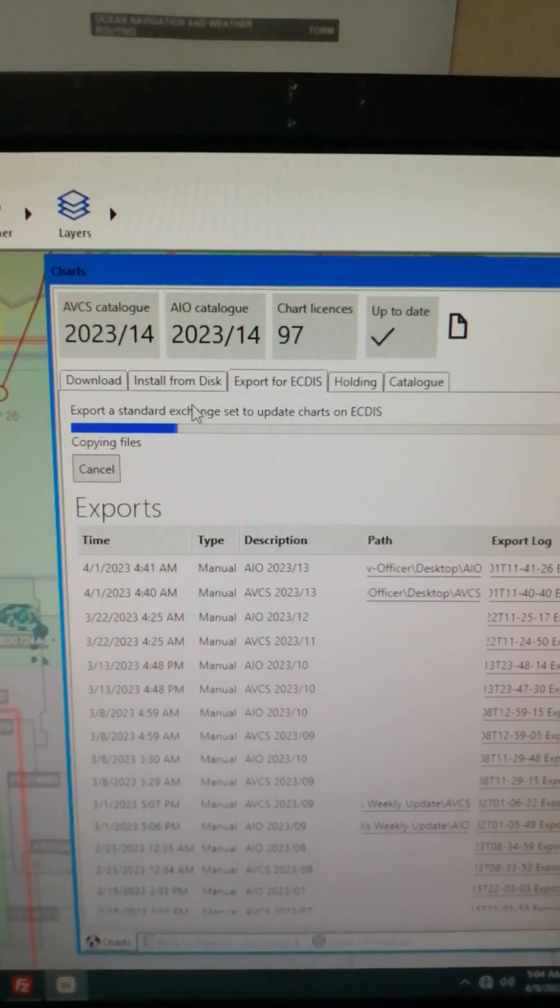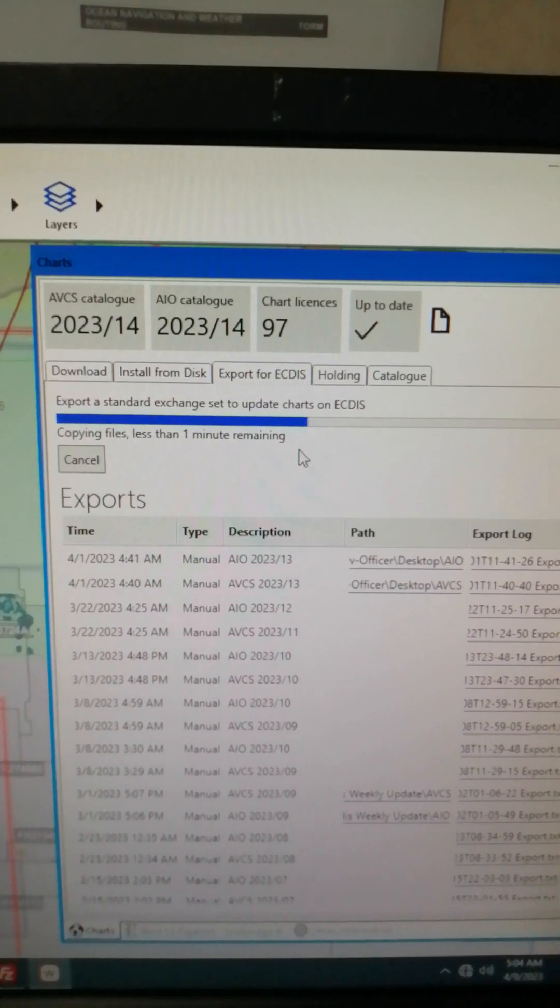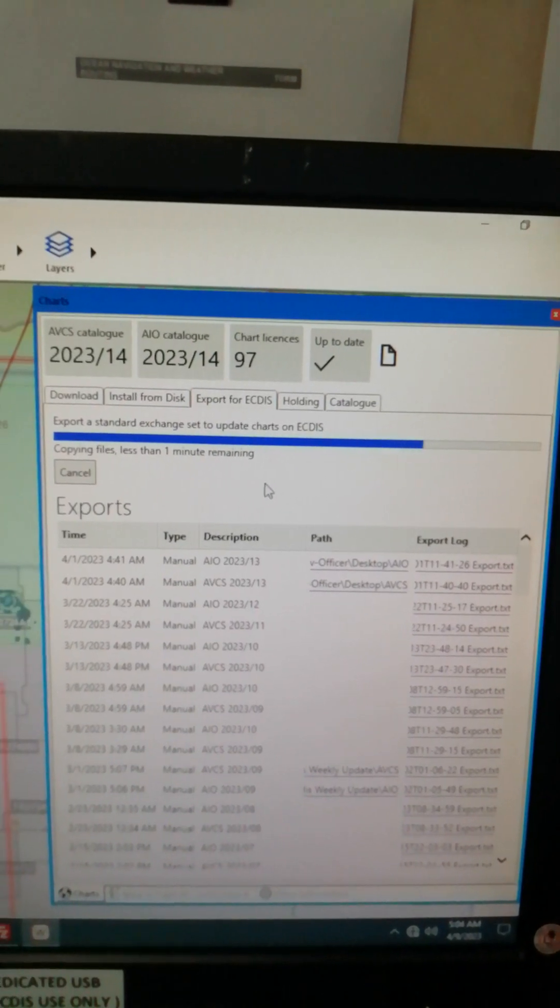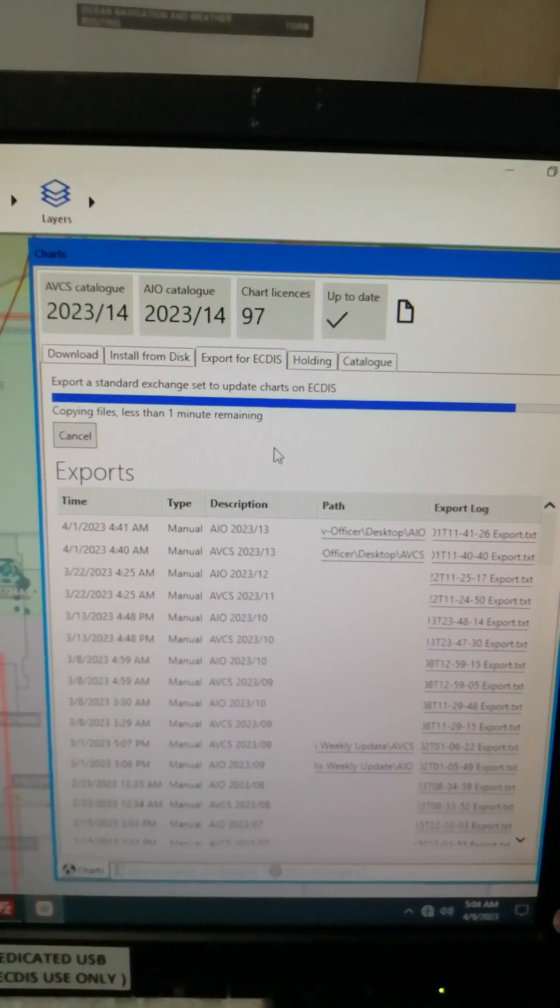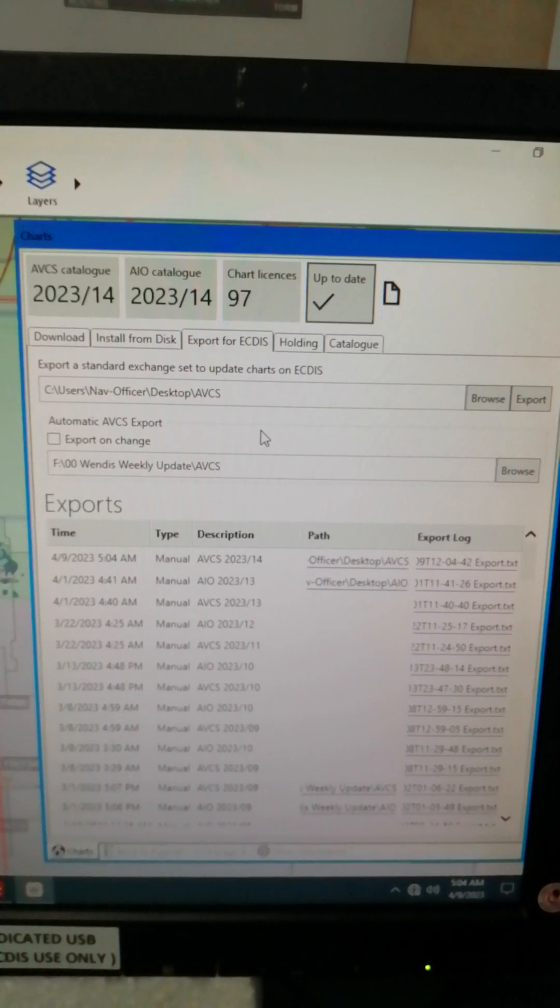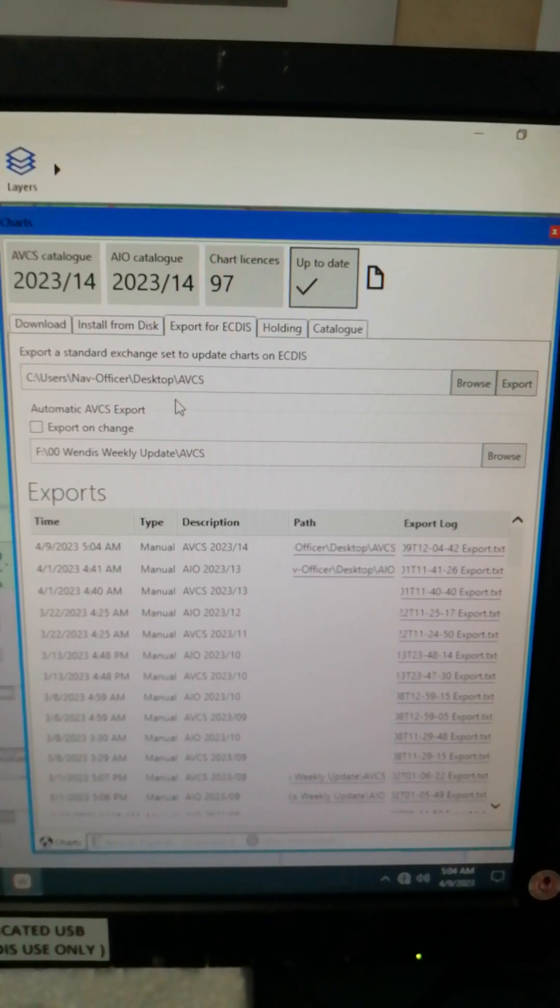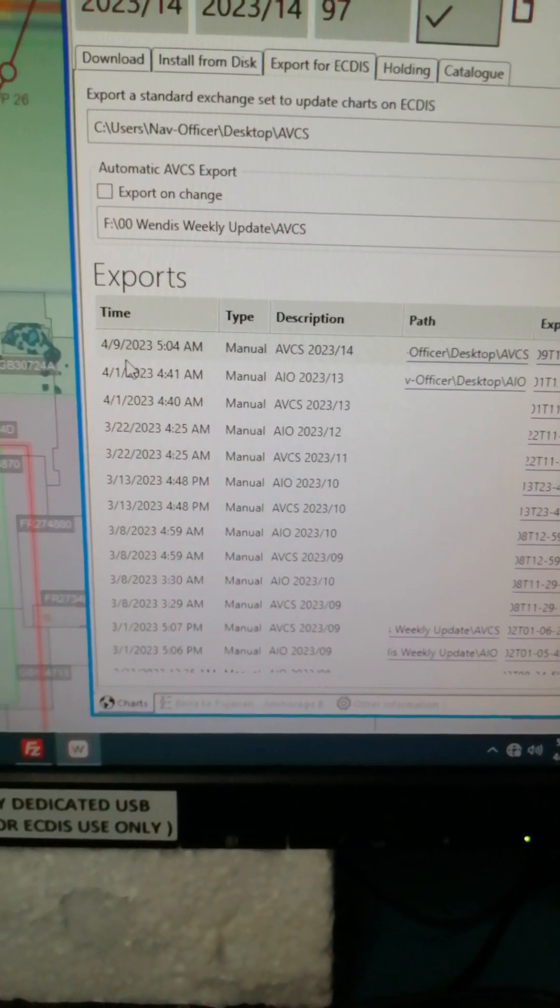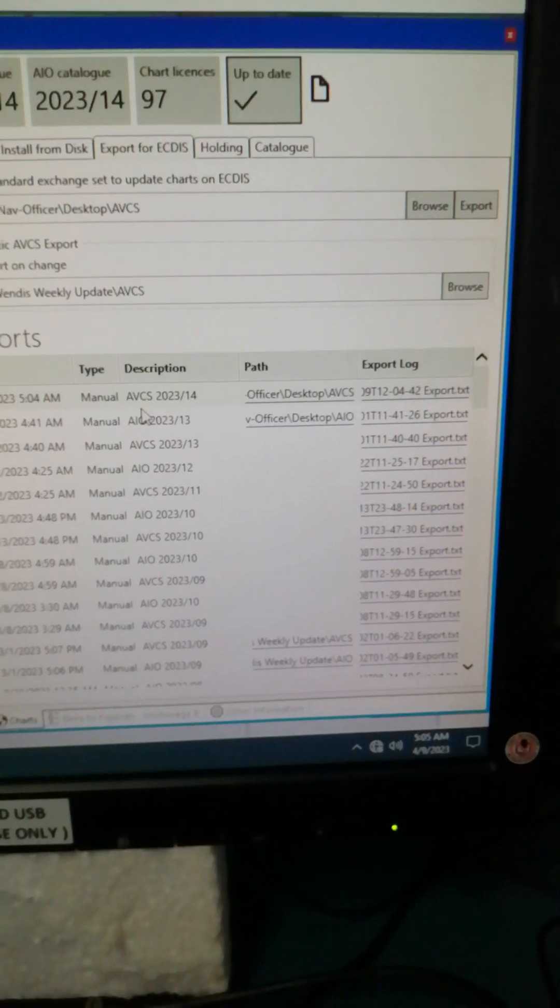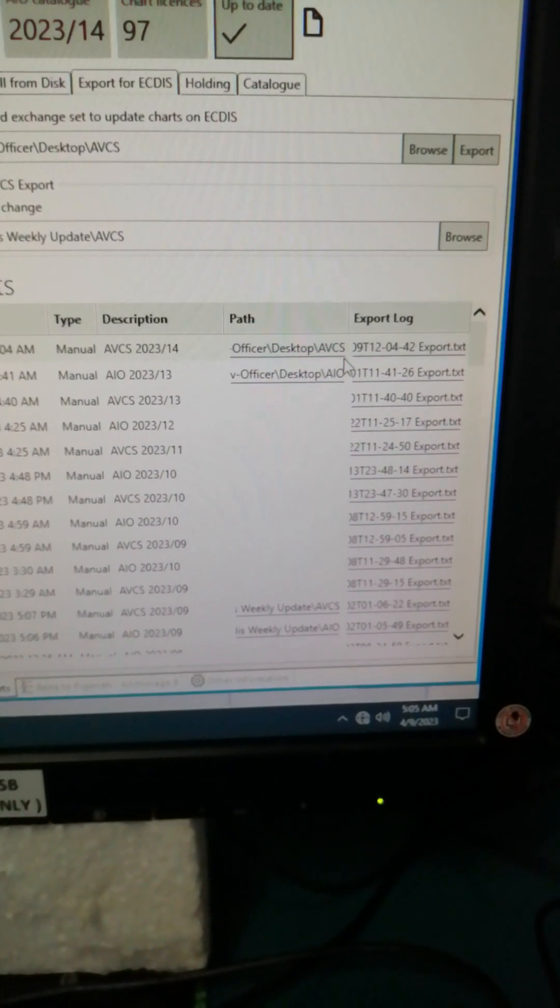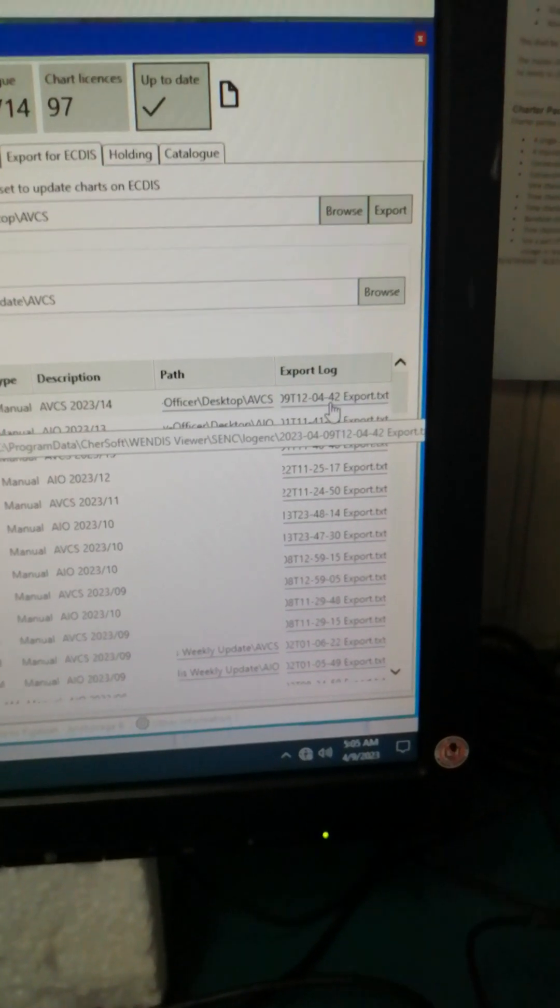Exporting a standard exchange set to update charts on ECDIS and also on your radar charts. Now it's done, it's already saved. As you can see here, export April 9, manual, then it's saved on your desktop AVCS. There's the export log.